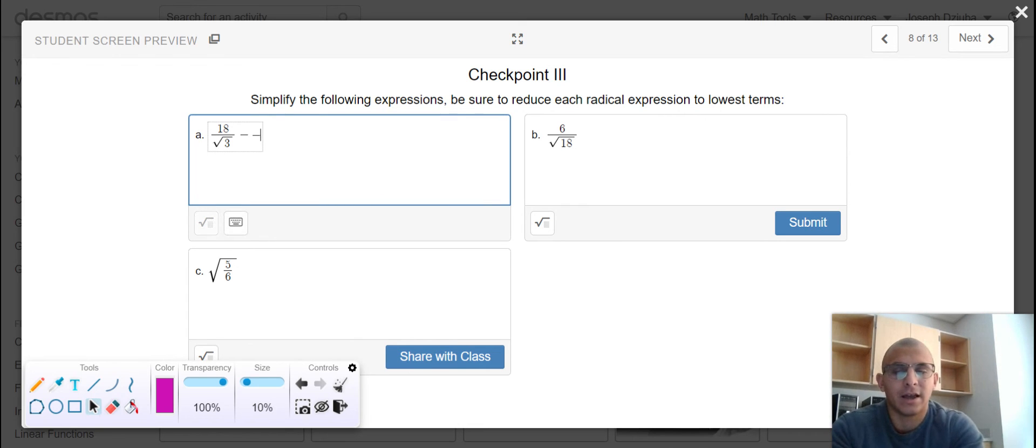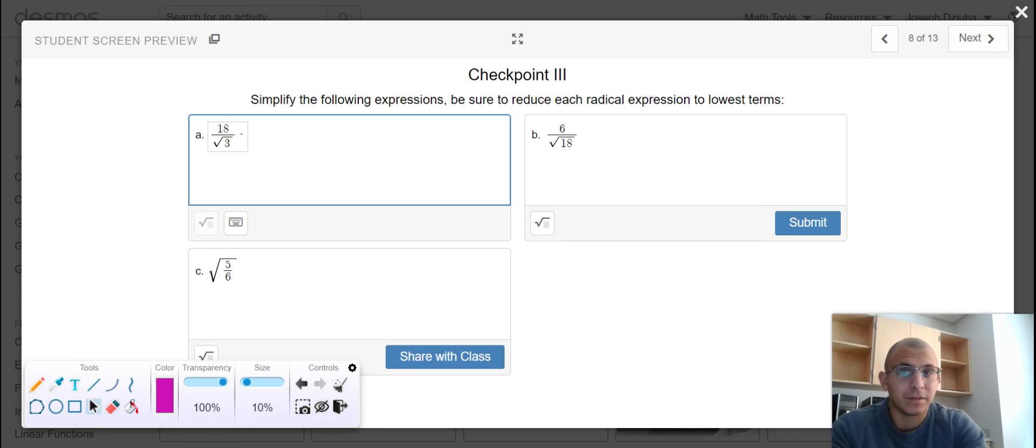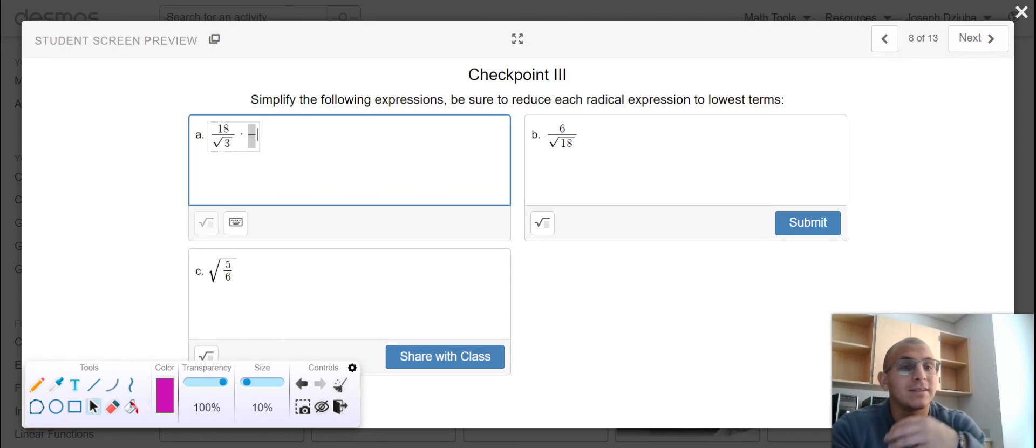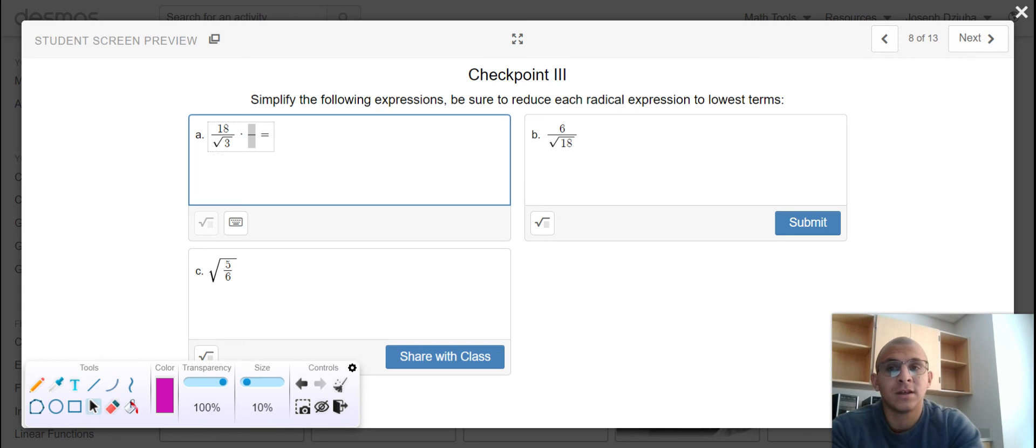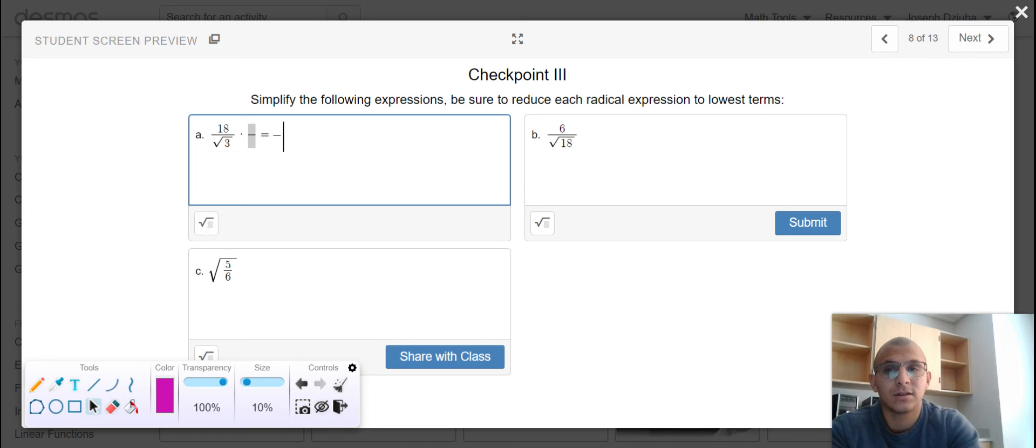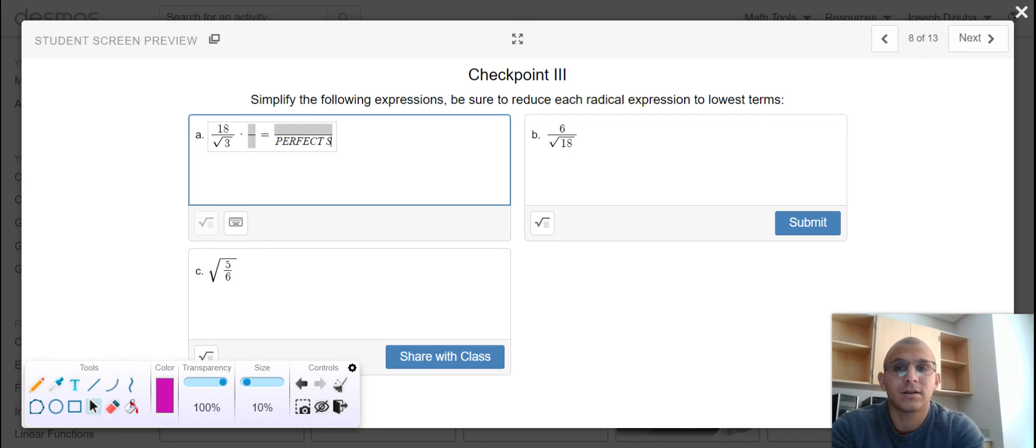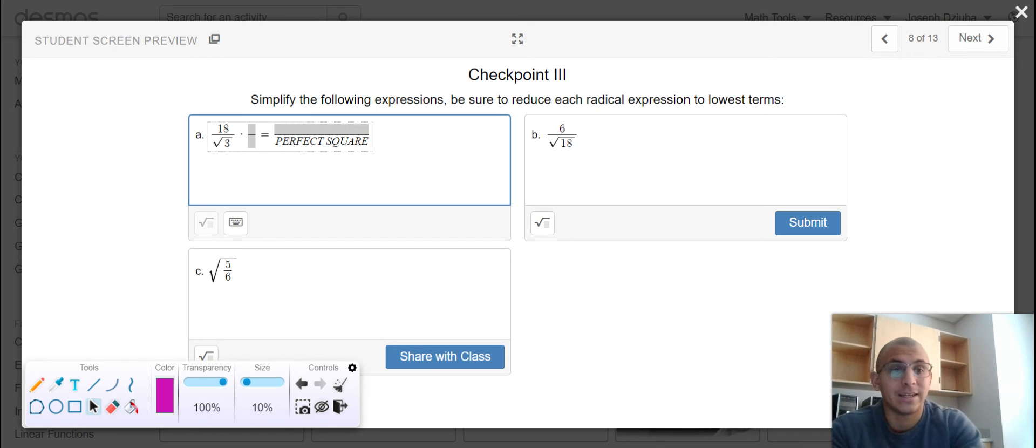I need to multiply 18 divided by the square root of 3 by some radical expression, because I want to create a perfect square in this denominator.